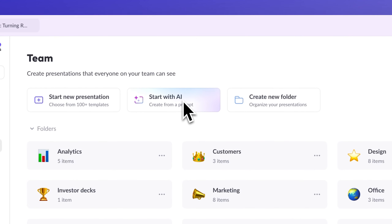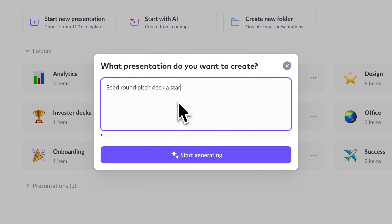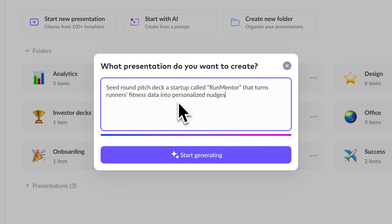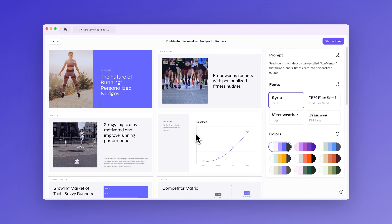Before we jump into generating our first deck, let's talk about what AI means for presentations. Most importantly, it's not about replacing your creativity, but about leveraging technology to enhance it. AI can swiftly generate slides based on your prompts and publicly available information, making it an ideal tool for creating initial drafts. It speeds up the tedious groundwork, freeing up your time and creative energy. You'll have a great starting point drawing from expert-made designs and best practices on what makes effective decks.